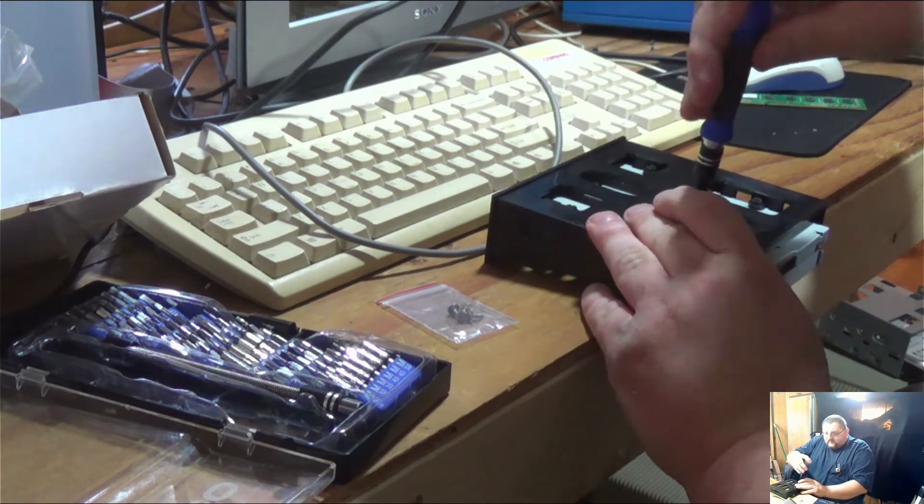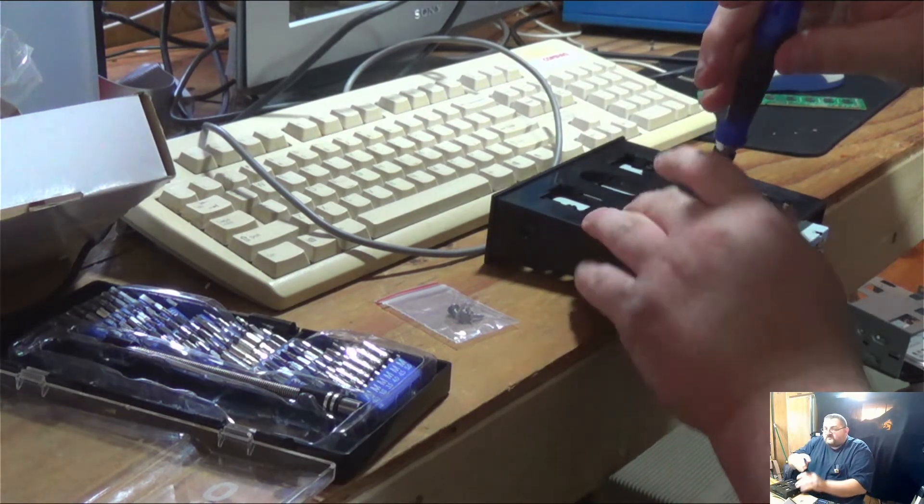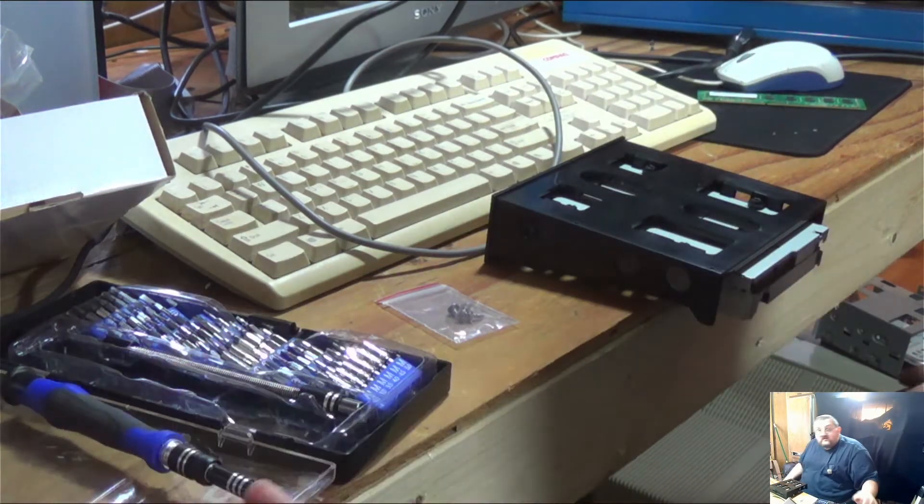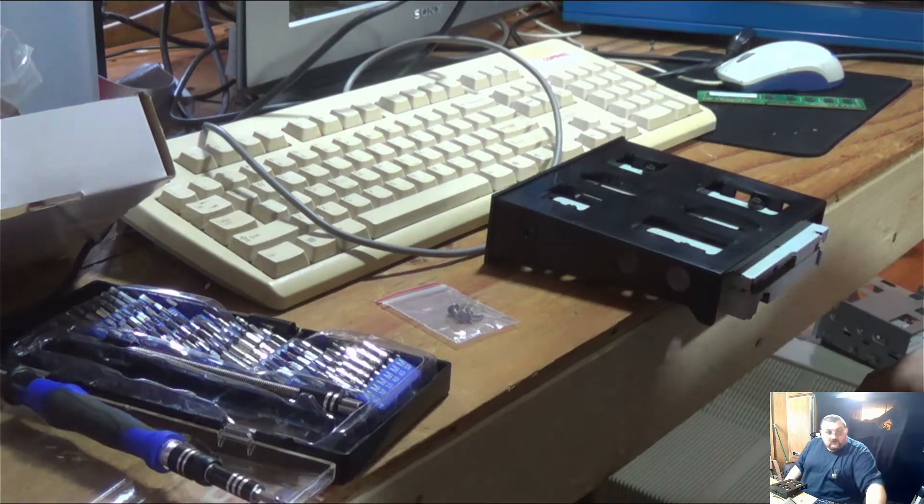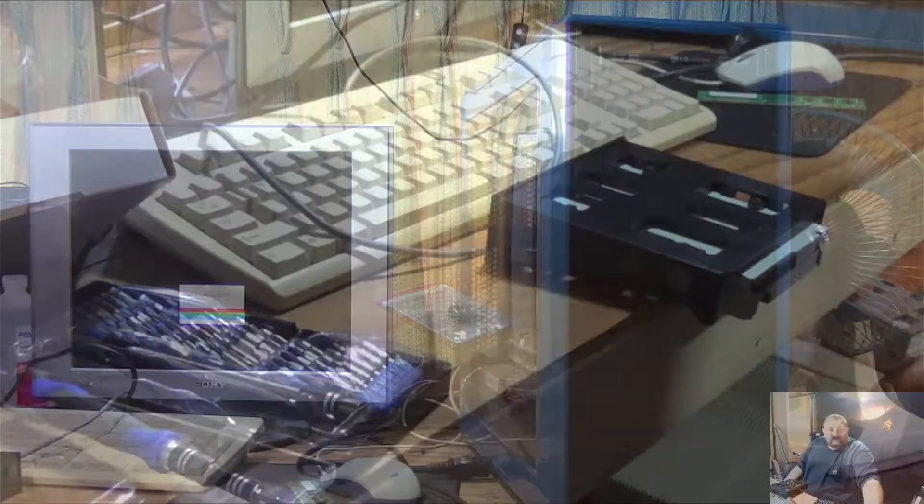So I'm hoping that this floppy cable I have will work with this.